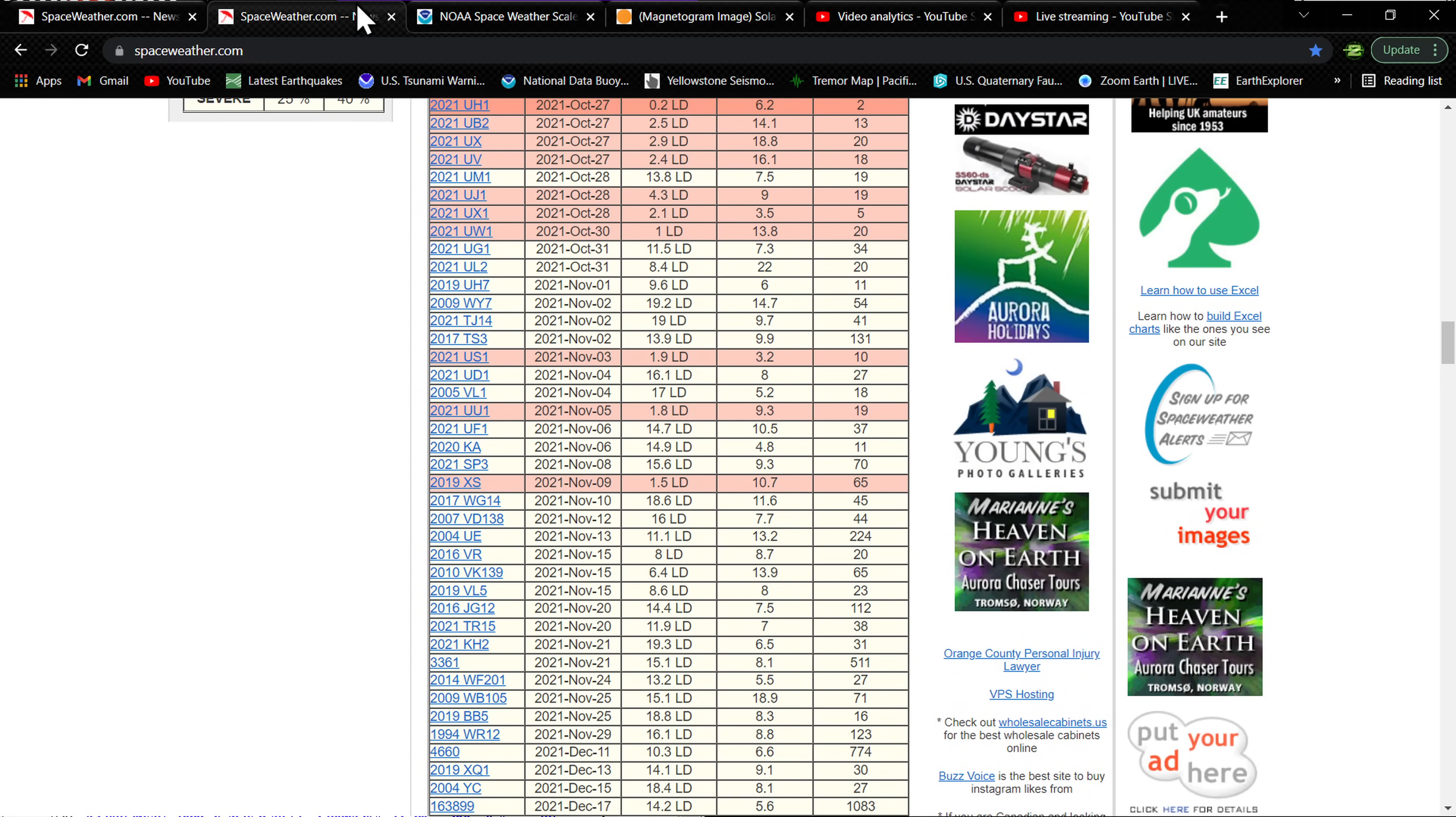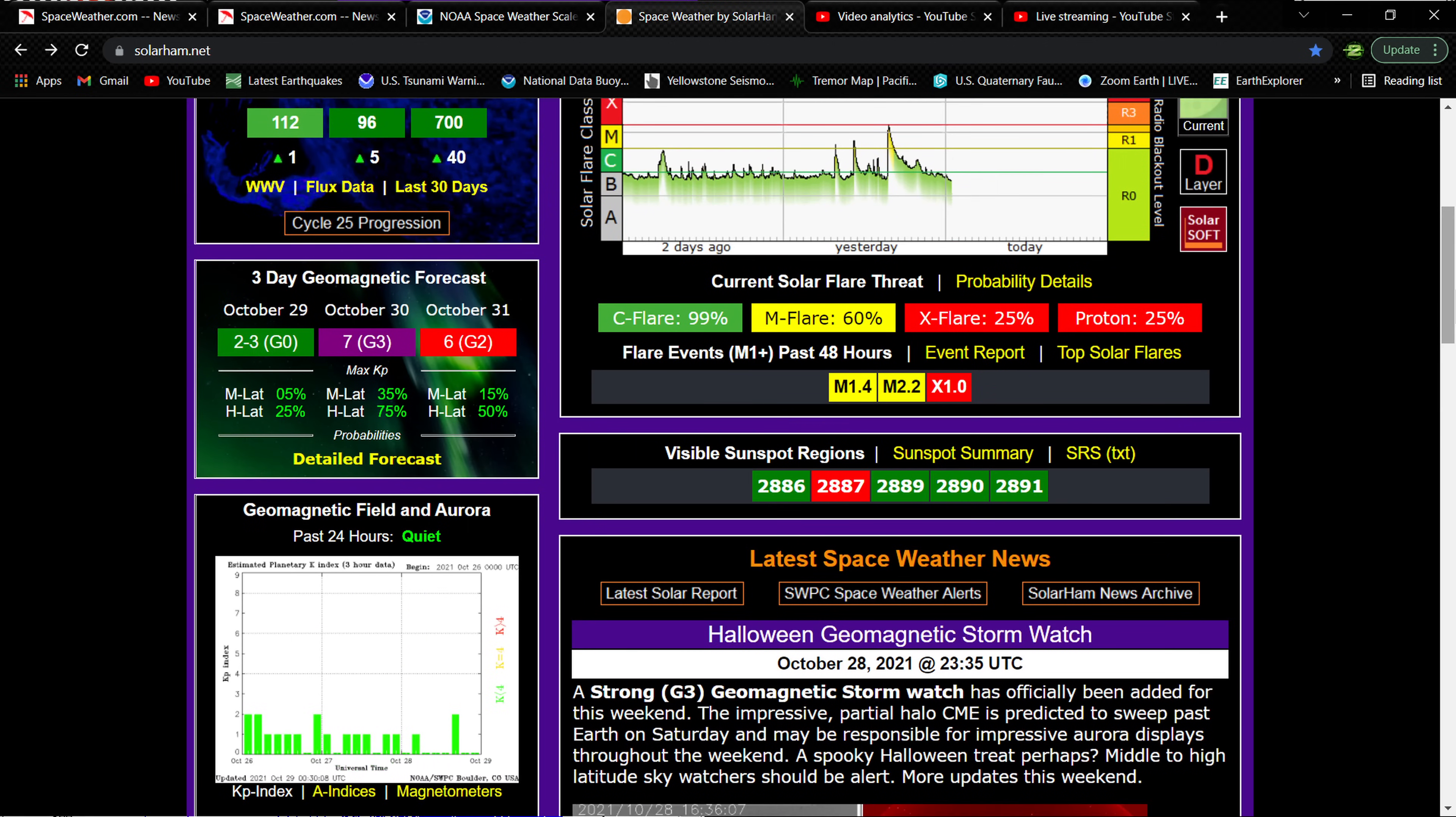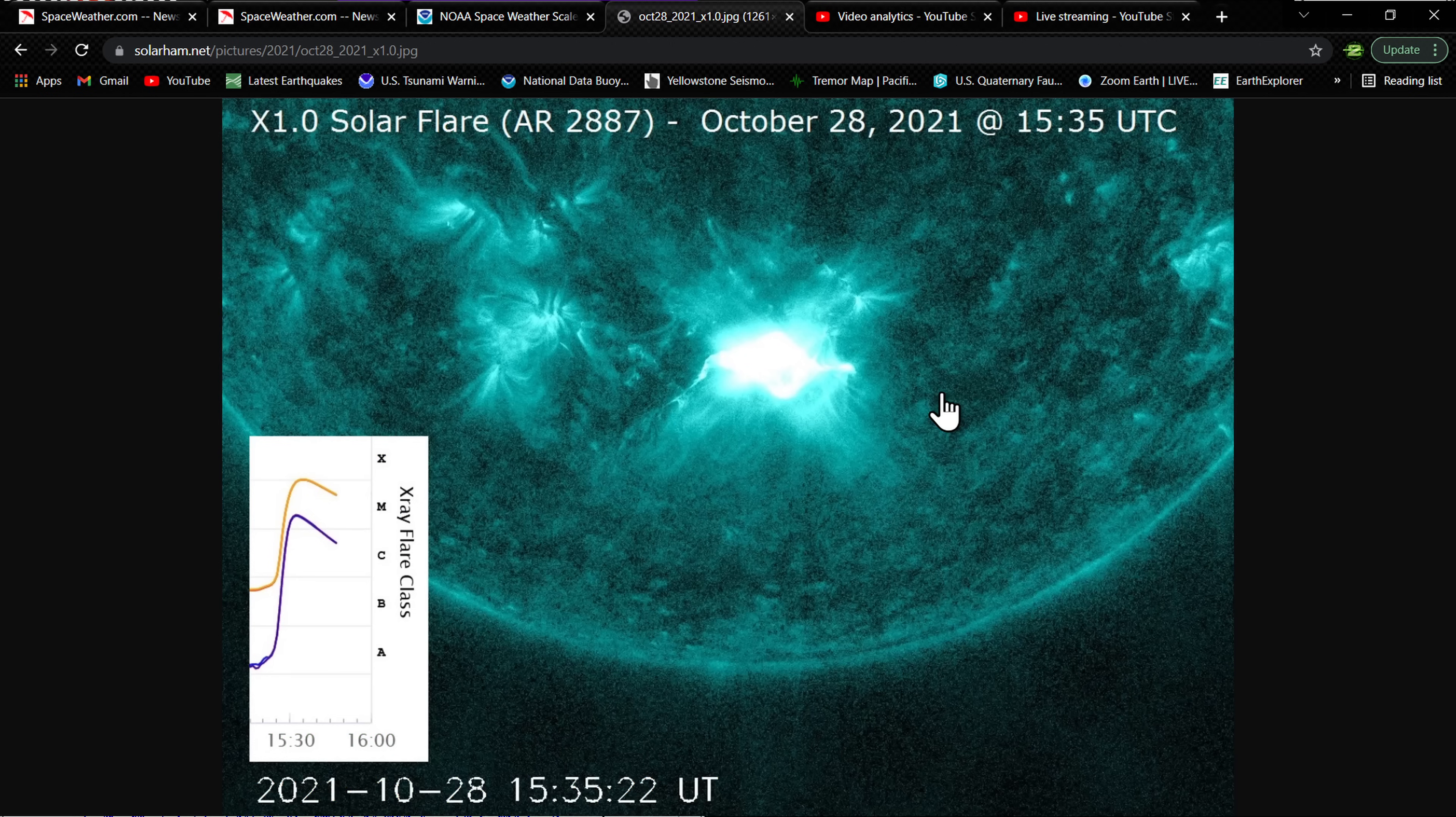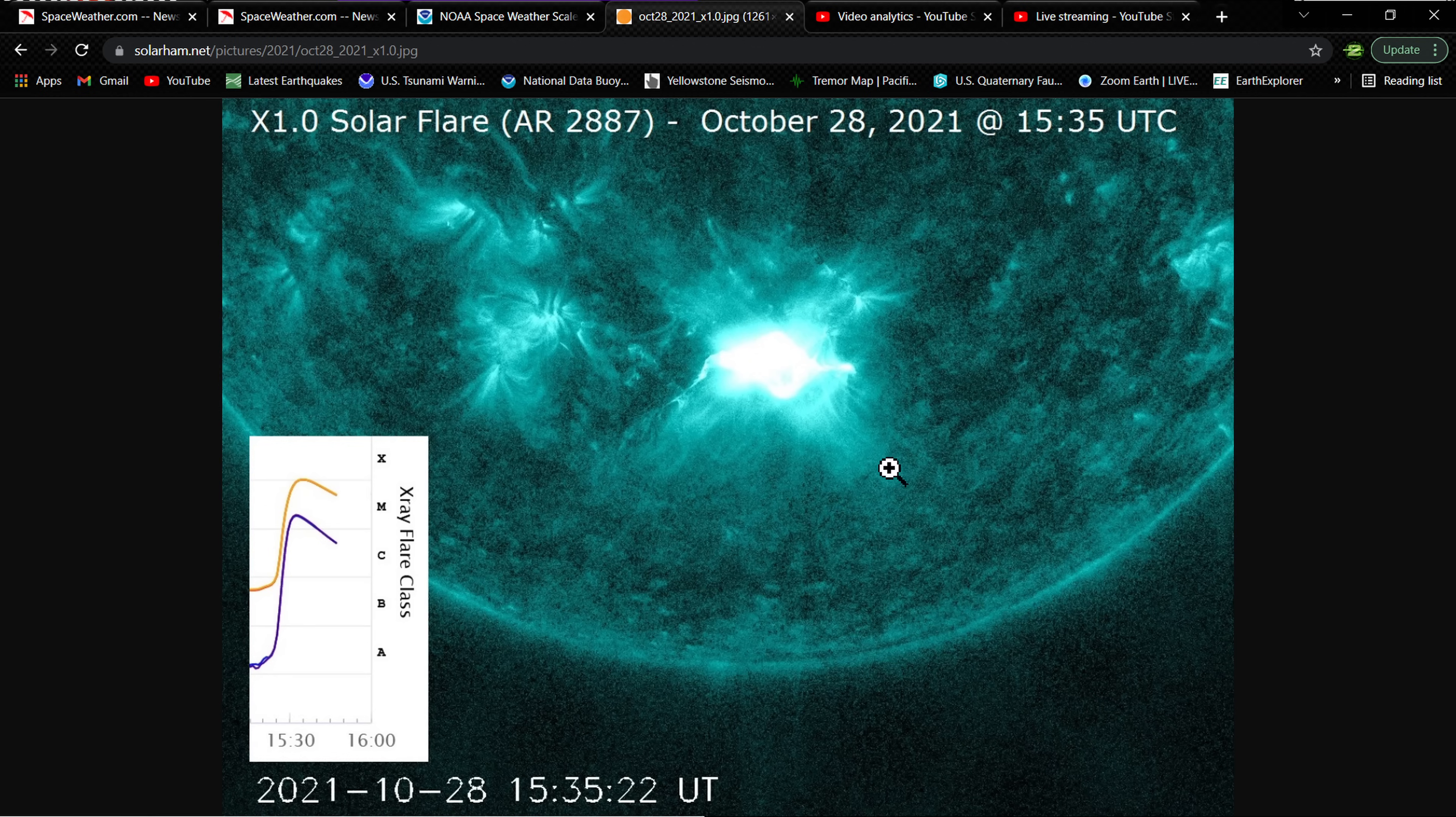Looking at the forecast for the potential for solar flare activity: still sits at 99% for a C flare, almost a certainty. M flare at 60% chance, and still another possibility of an X flare. I don't know if we're going to beat that X1.0 we had earlier. There was, on the solar image right here, a pretty well-defined bright flare that struck up there on the X category - X1 - that was earlier at 1535 UTC time today.